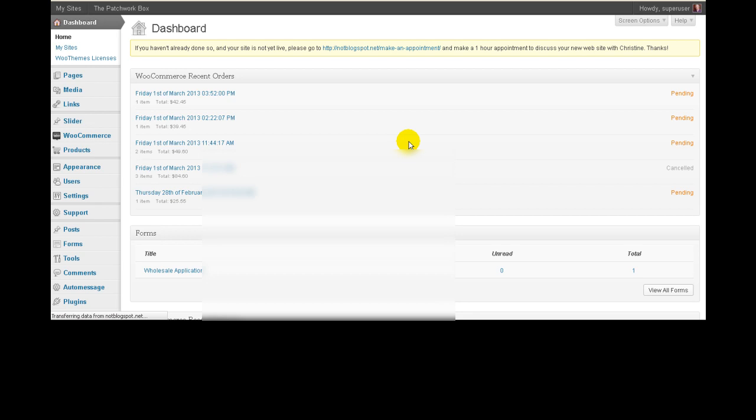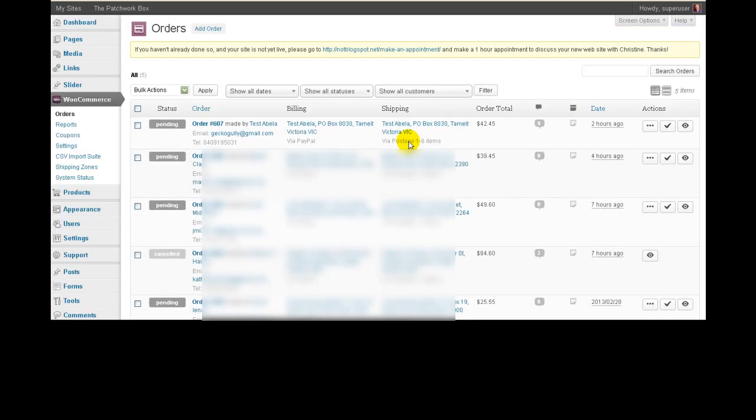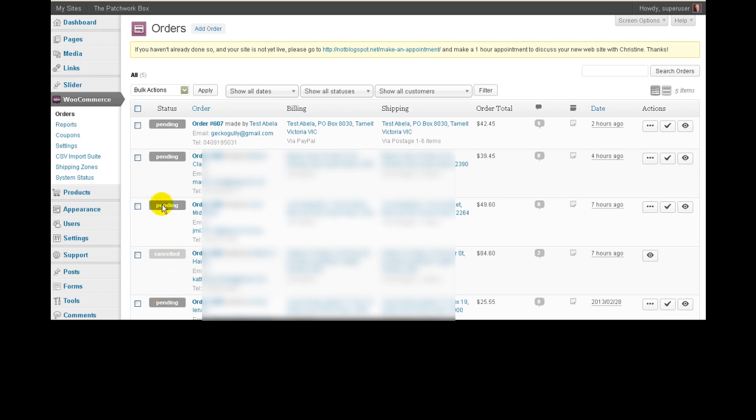Now, when I edit this video before I send it out publicly, I'm going to be blurring out the contact details of the actual real life customers that are on the site. So if you're wondering why things are blurry, that's why. It's because I don't want to give away their contact details. For each of the orders, you will see the status here, which in most of these cases is pending.